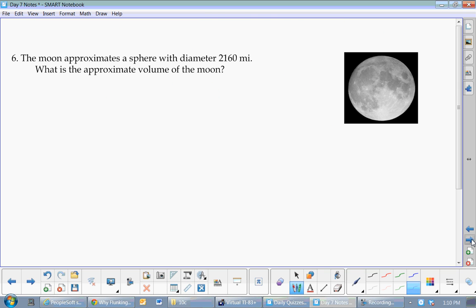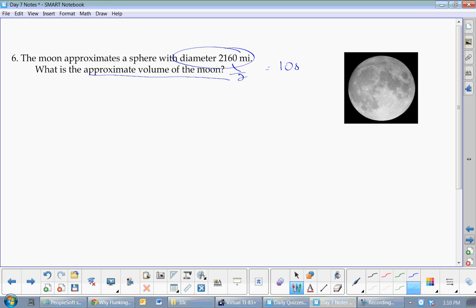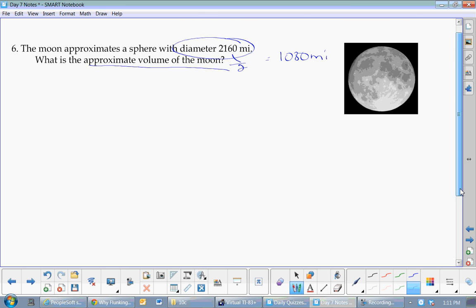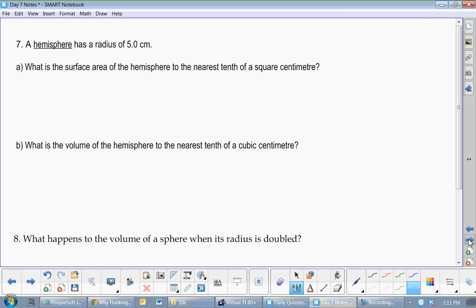For the moon volume problem, they give a diameter, so divide by 2 to get the radius: radius equals 1080. Then plug into 4/3πr³. Everyone should know how to do that one.